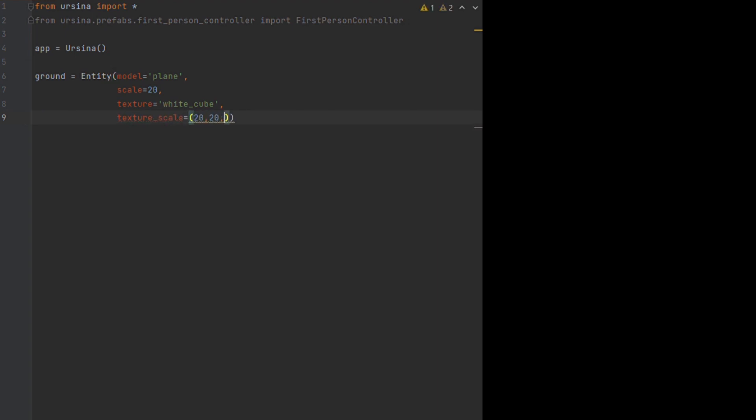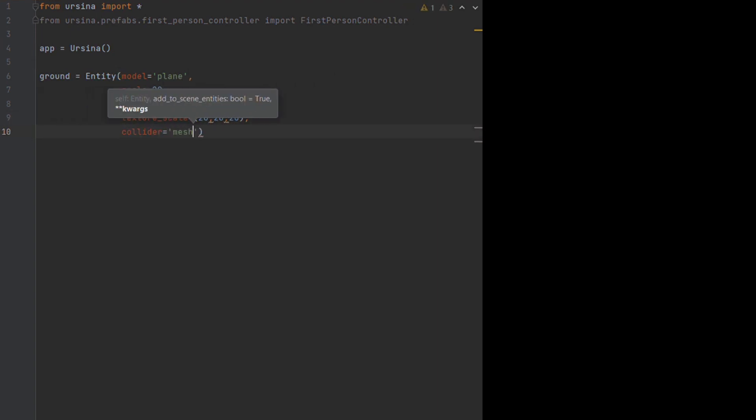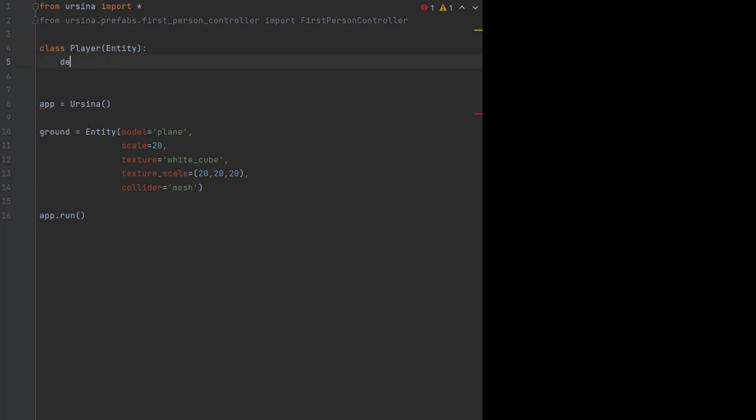To create our player, instead of calling the first person controller straight away, we're going to create our own player class. Within the brackets we can tell it to inherit everything from a standard entity in our scene. We could tell it to inherit the first person controller here, however that would cause issues when we create our own input and update functions, which will overwrite the existing functions the first person controller uses.